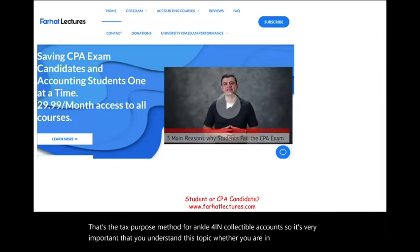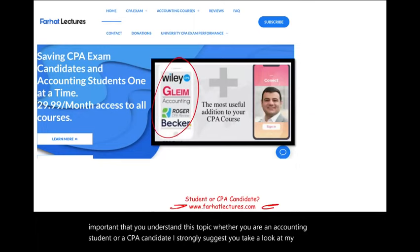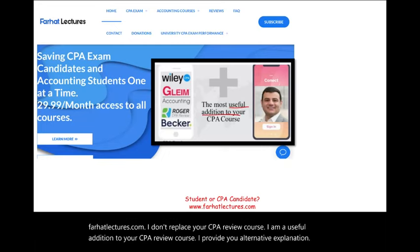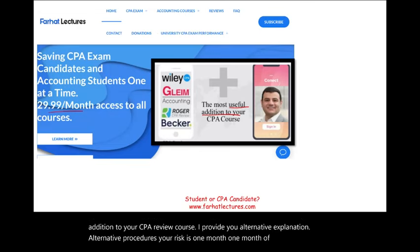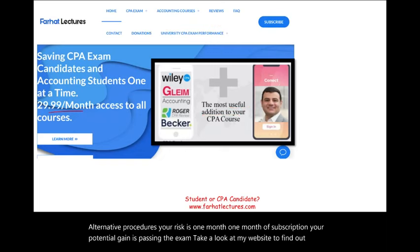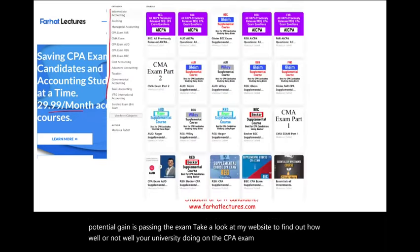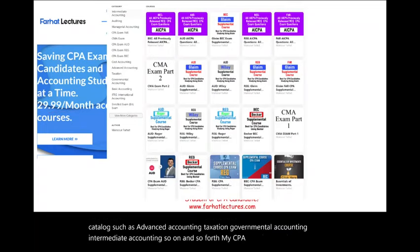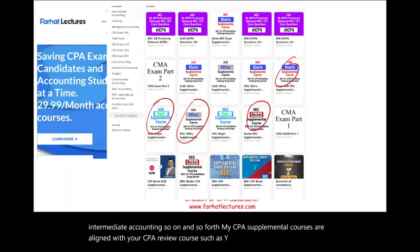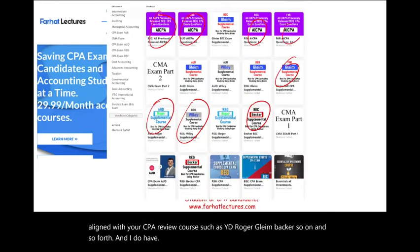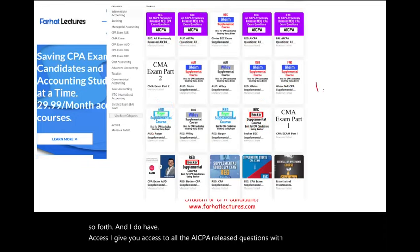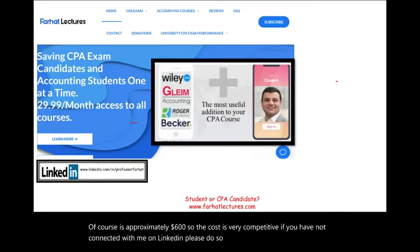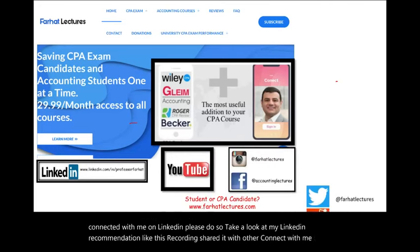Whether you are an accounting student or a CPA candidate, I strongly suggest you take a look at my website, farhatlectures.com. I don't replace your CPA review course — I am a useful addition. I provide alternative explanations and procedures. I have course catalogs such as advanced accounting, taxation, governmental accounting, intermediate accounting, and more. My CPA supplemental courses are aligned with review courses such as Wiley, Roger, Gleam, and Becker. I also provide access to almost 1,500 AICPA-released questions with detailed solutions, plus my own CPA questions. Connect with me on LinkedIn, Instagram, Facebook, Twitter, and Reddit.